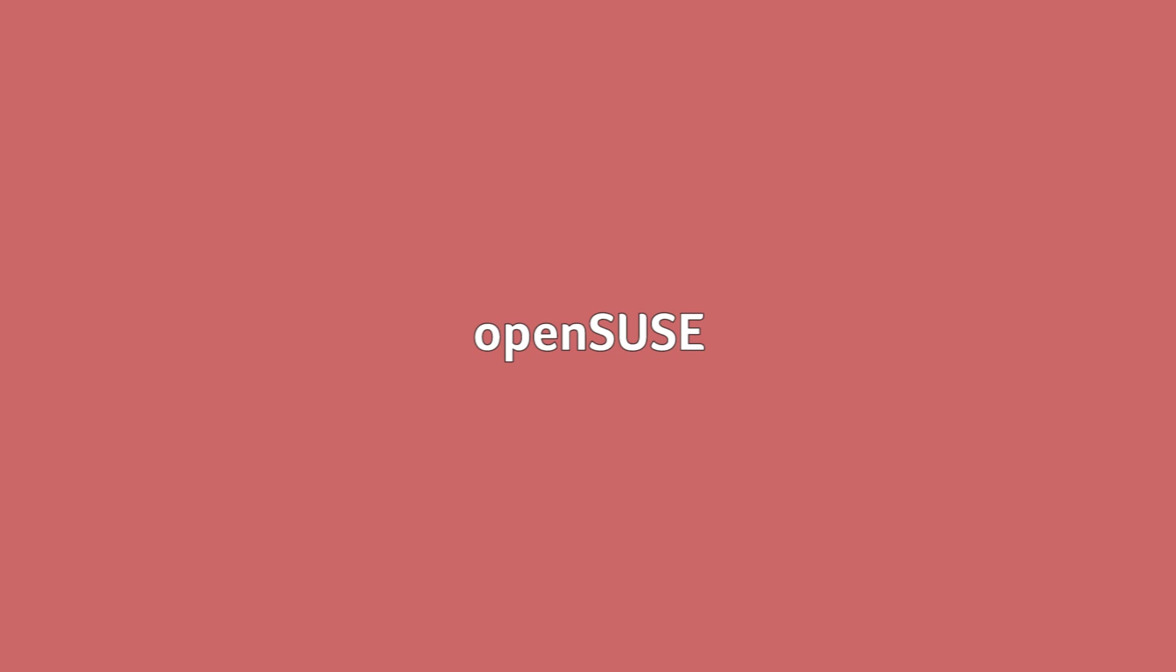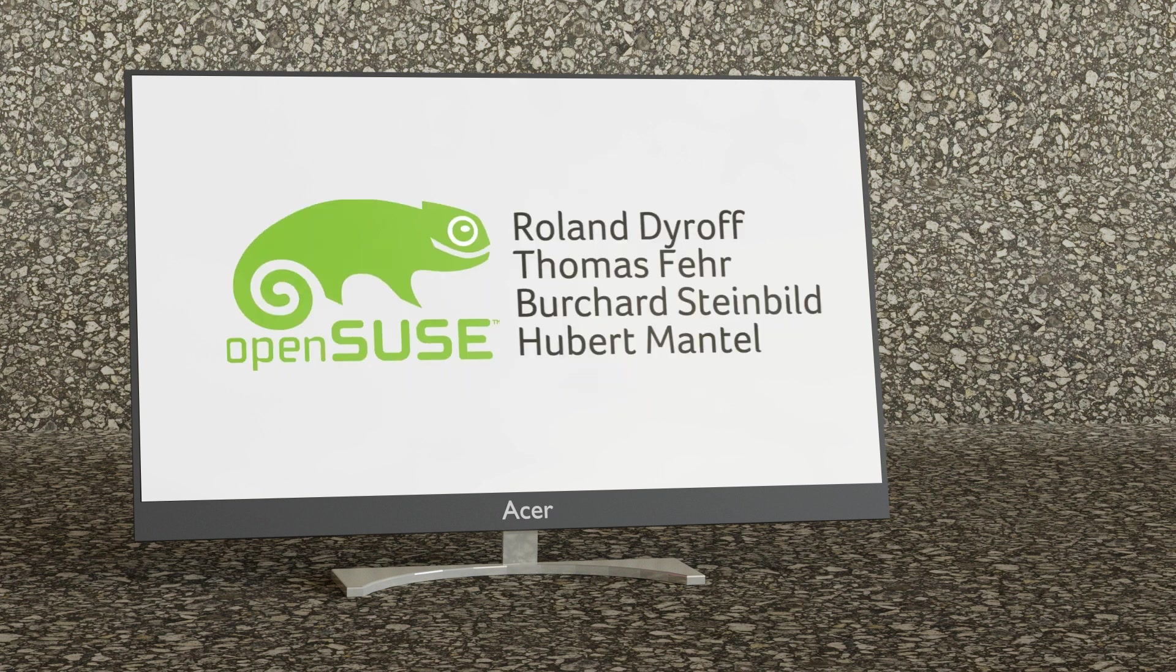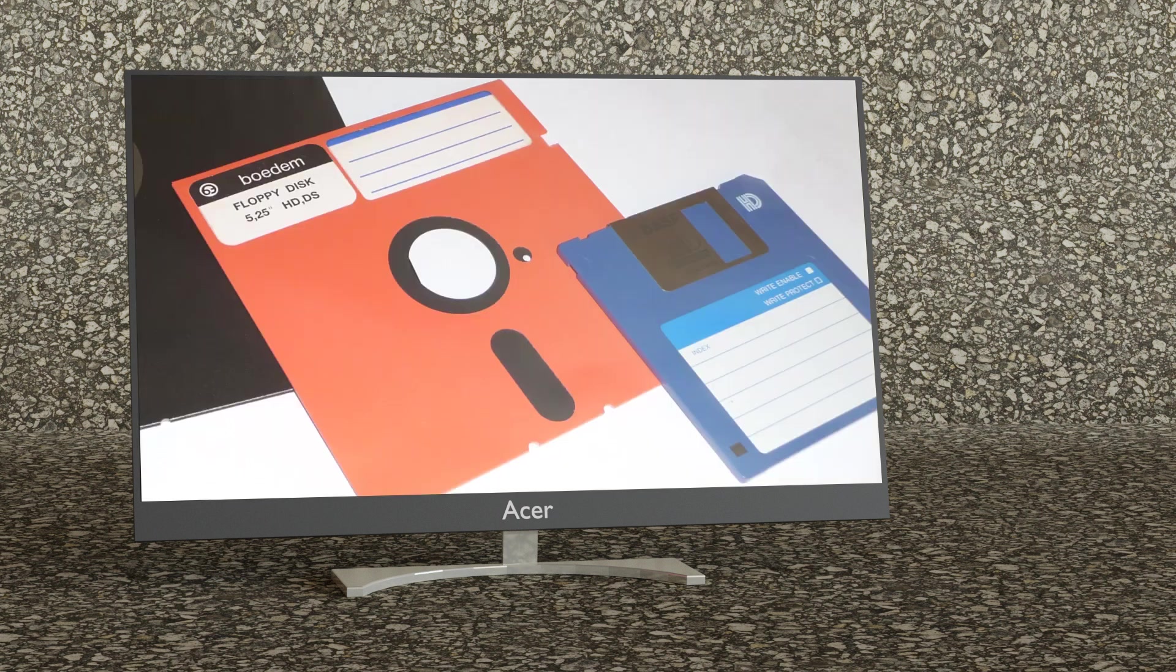OpenSUSE. OpenSUSE Linux got its start back in 1992 when Thomas Fair, Roland Dyroff, Burchard Steinbilde and Hubert Mantel launched the SUSE project. Their company began with selling the German version of Slackware on floppy disks. Remember those? SUSE Linux didn't become its own independent version however until 1996.